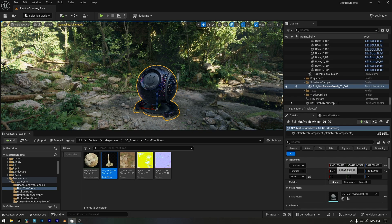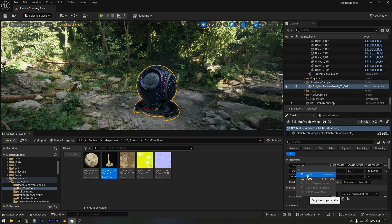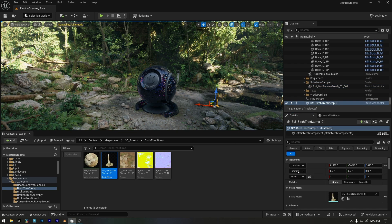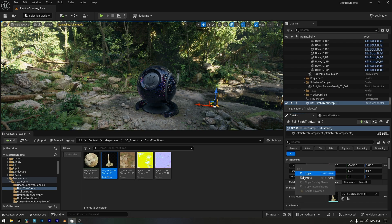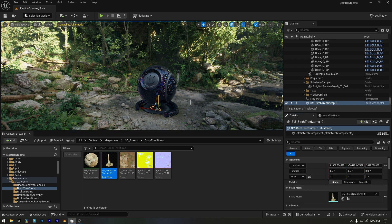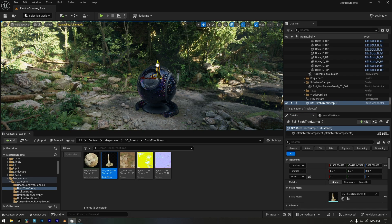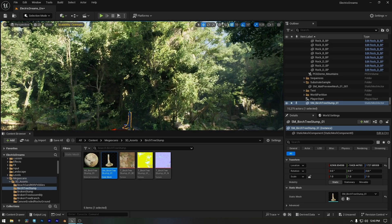Instead, we can right-click on the location button, copy the coordinates, then select the tree asset, right-click on the location button again, and paste them instantly. And just like that, it's now in the exact same location as the Unreal sphere. From here, we can move it up or position it wherever we like.